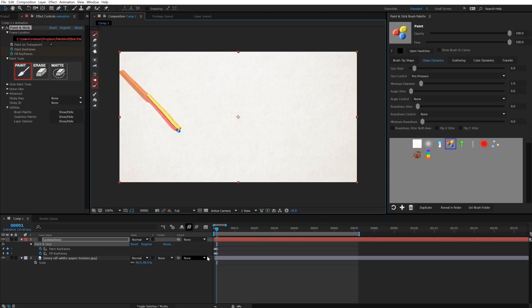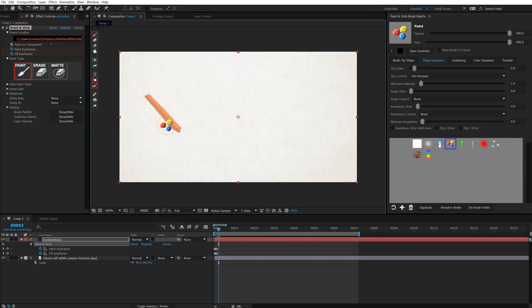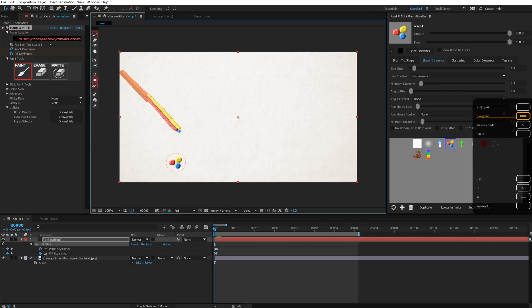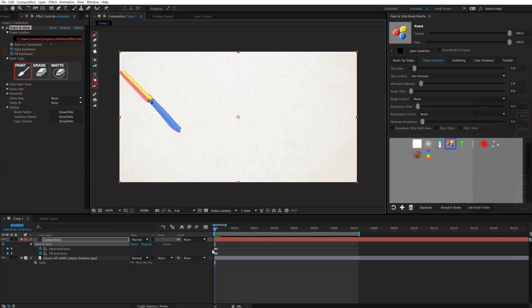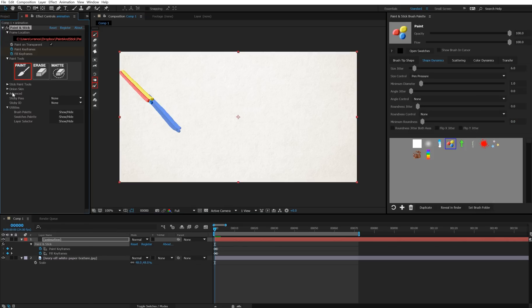So I move to my next frame, and you'll see that you can only see one behind. Now if I go back two frames to the first frame, you can see one ahead. So let's take a look here in the onion skin menu.